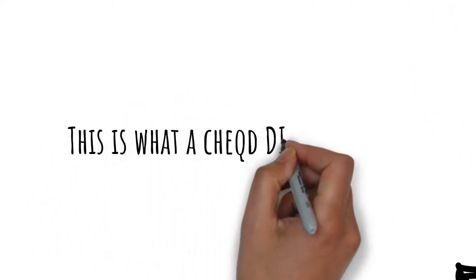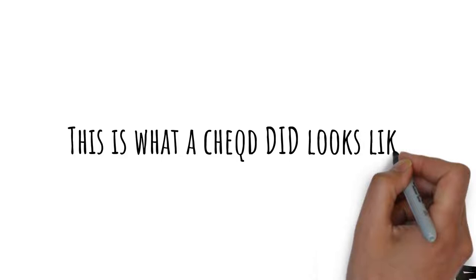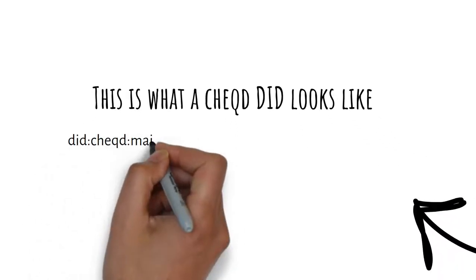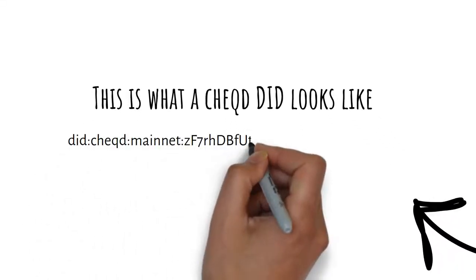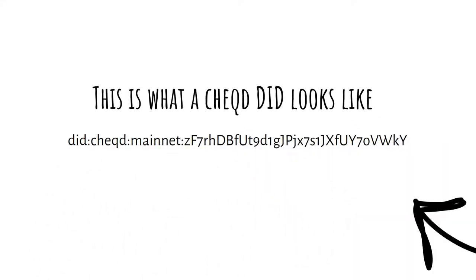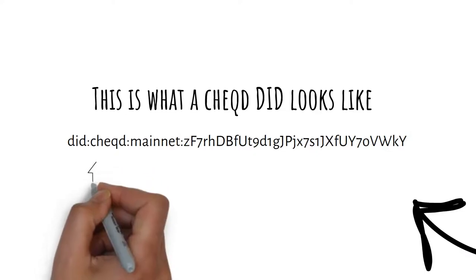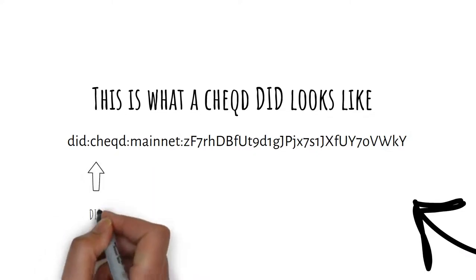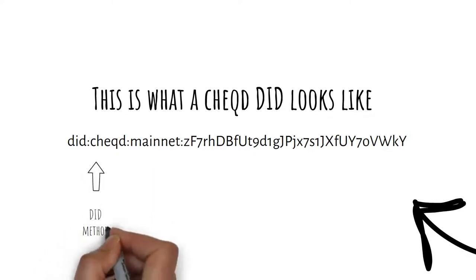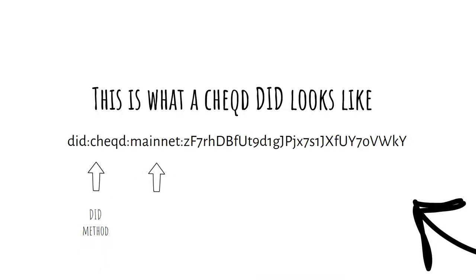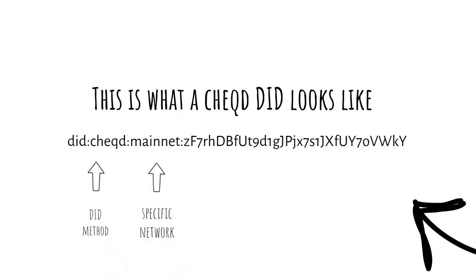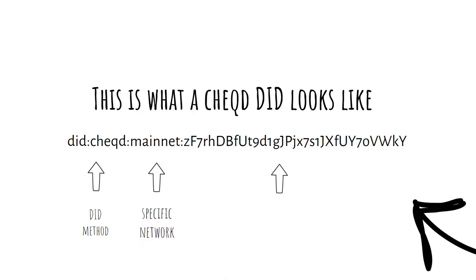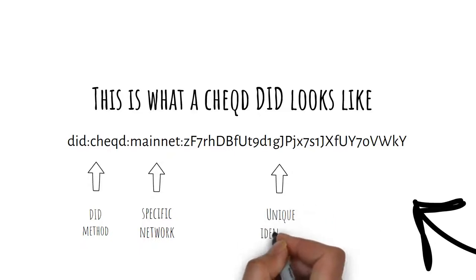This is what a checked DID looks like. The checked DID is comprised of three distinct parts: the checked DID method, the specific network otherwise known as namespace, and a globally unique identifier.